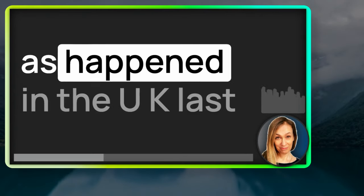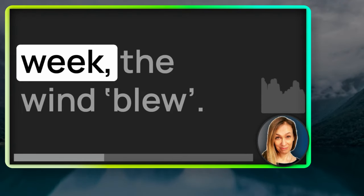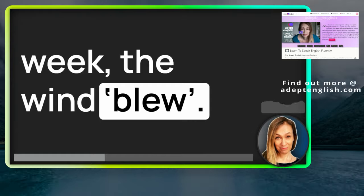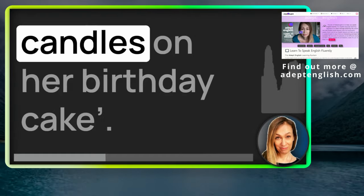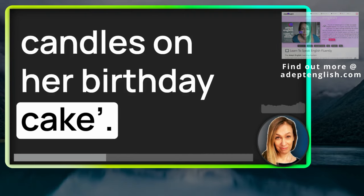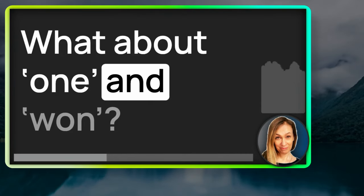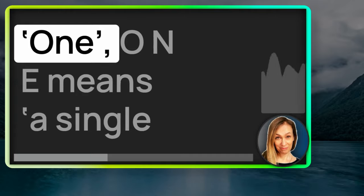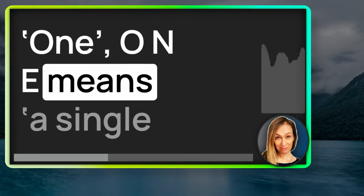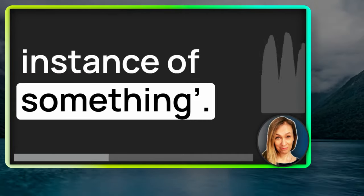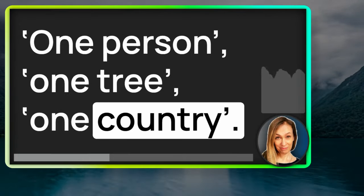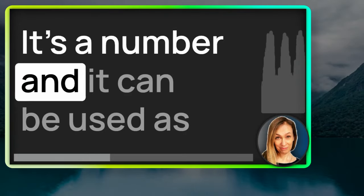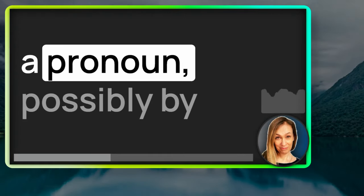You might blow on your food because it's too hot and you want to eat it. Or, as happened in the UK last week, the wind blew. Or you might say, she blew out the candles on her birthday cake. What about one and won? Almost the same. One, O-N-E, means a single instance of something. One person, one tree, one country.